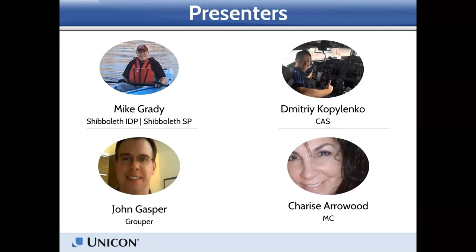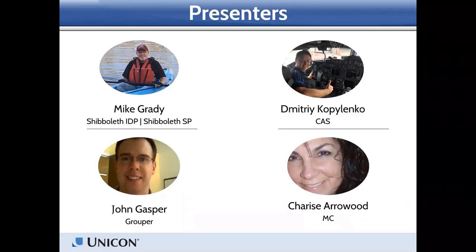For introductions: Mike Grady will be discussing Shibboleth, followed by Dmitri Kopolinko who will cover the CAS content, and then John Gaspard who will talk to us about Grouper.